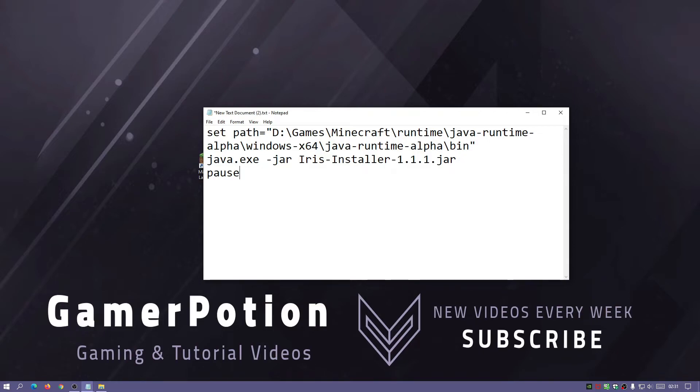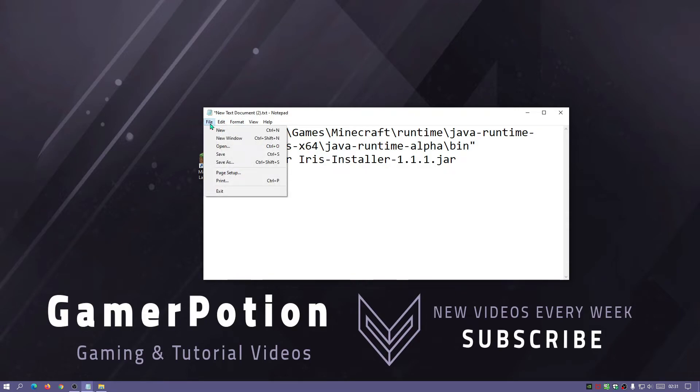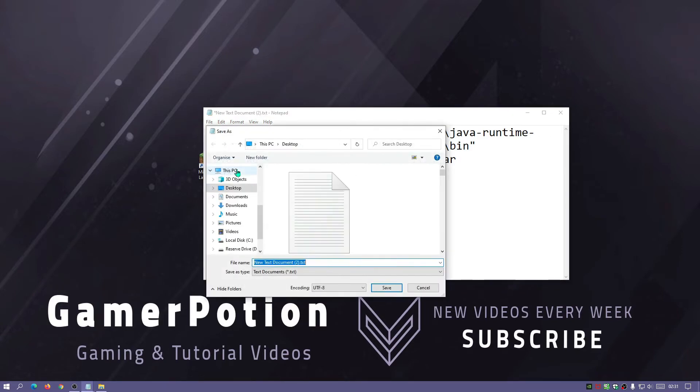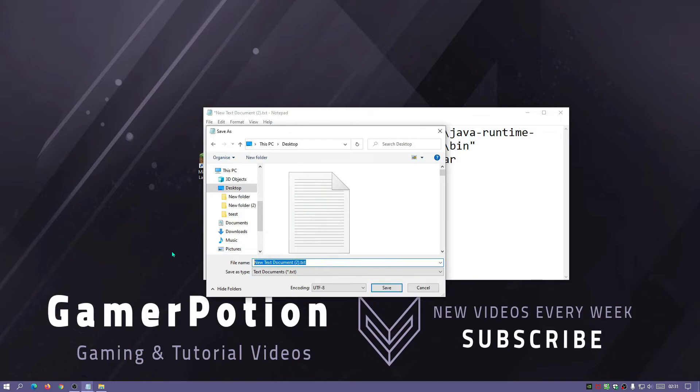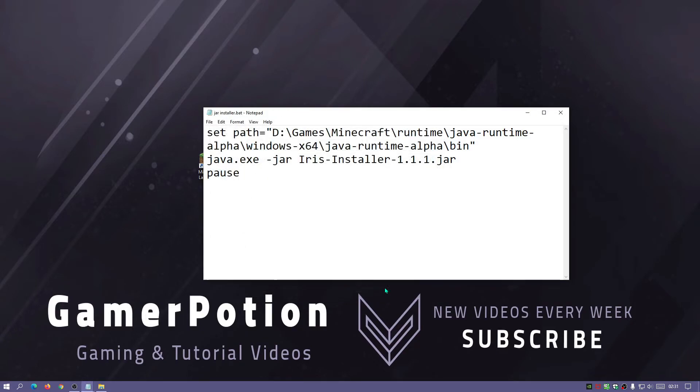It should look something like this on your notepad document as you can see. I'm also going to put a pause here as well just so after it opens up the installer you can easily see in the command prompt what is happening. Now the next thing we're going to do is save this as a bat file. I'm going to click on file, save as, I'm going to select the desktop and I'm going to call it jar installer and I'm going to put a dot after that and give it a bat extension and then save it.